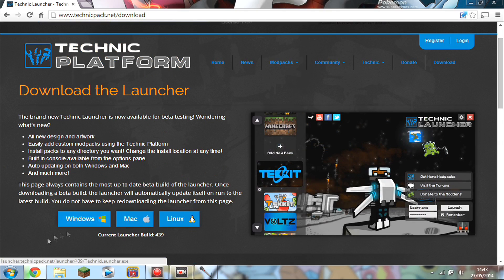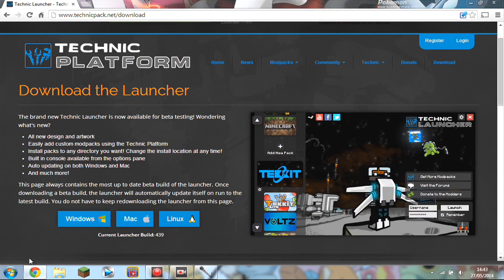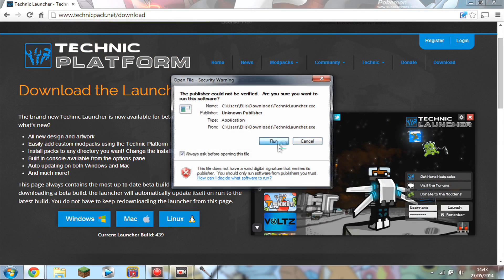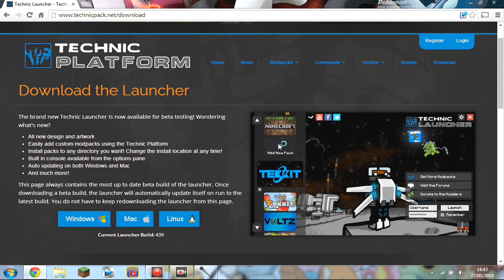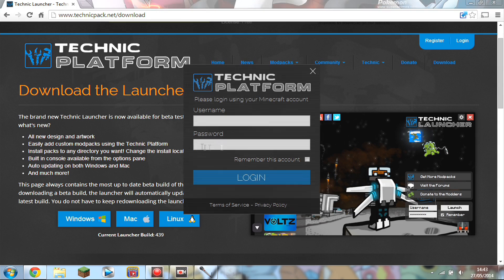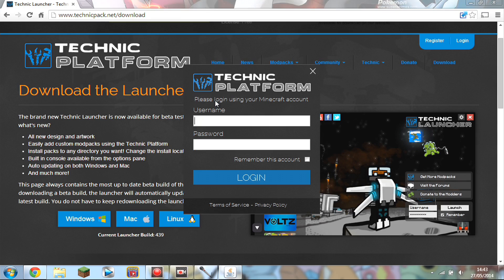Just click download and it should pop up at the bottom left. Once it's downloaded you click run and start launching the Technic Launcher. You're going to have to log in with your Minecraft account — don't worry, it's not going to take anything, it's completely safe as far as I know.